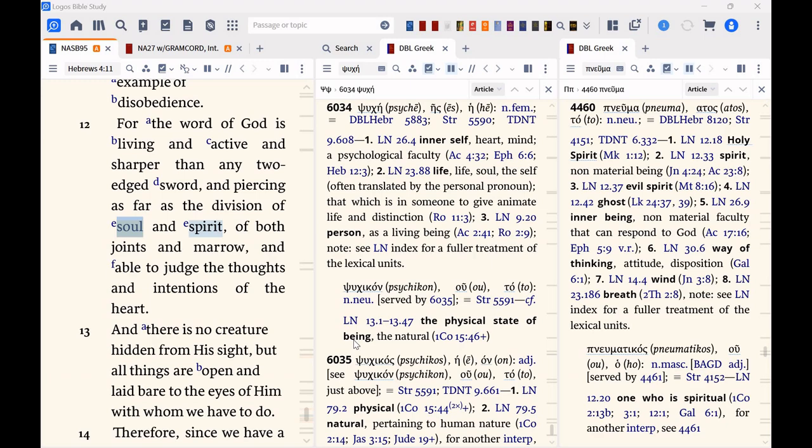The only topic I've ever studied that I failed on was the distinction between soul and spirit. And the problem is, sometimes the words mean the exact same things, sometimes they're different.